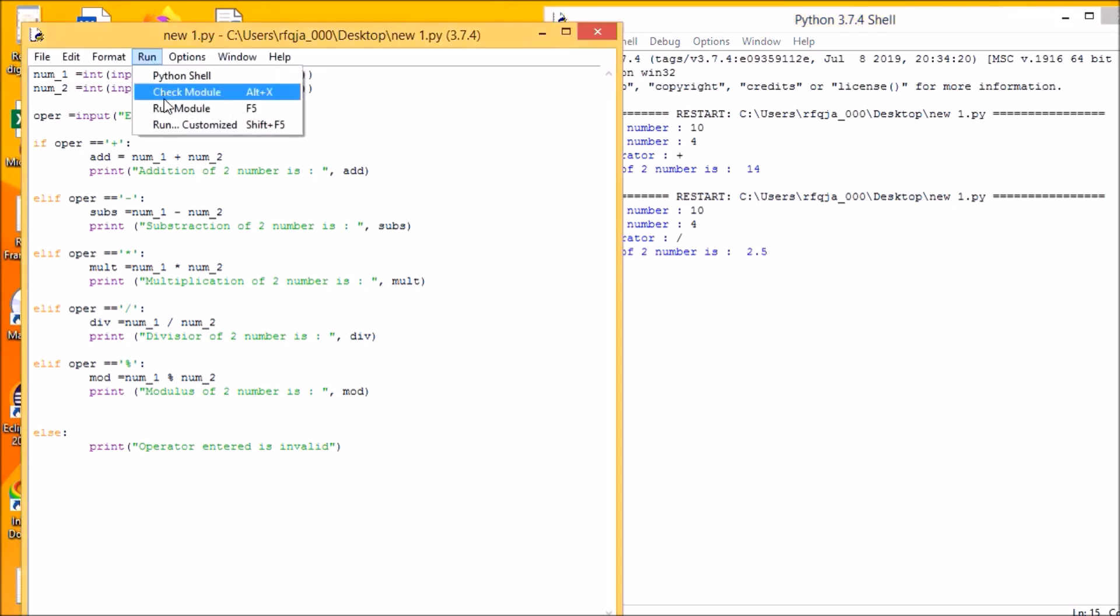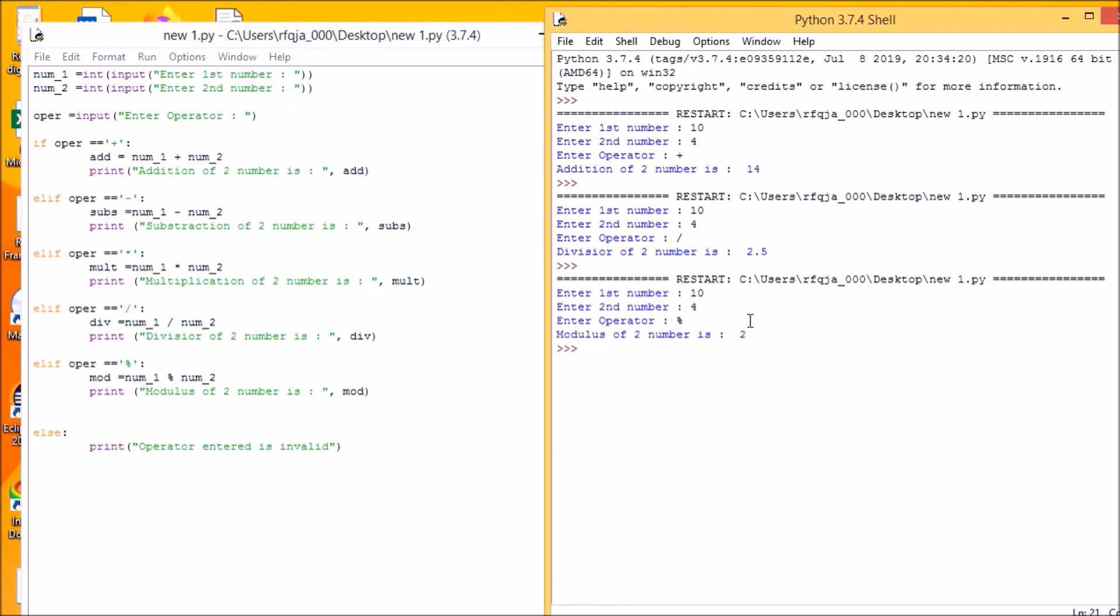Then we will go with the mod. 10, we have 4, and we will go with the mod. Remainder is 2.